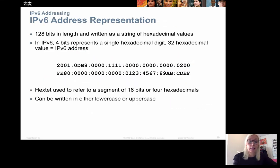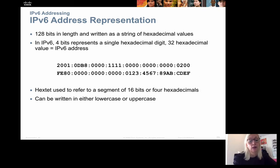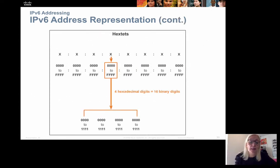Let's have a look at the IPv6 addresses. They are 128-bit long. When we see them, we see them in hexadecimal numbers, because 128 binary digits would be very difficult to look at and remember. Even if we converted them to decimal, the number would be too large. Even in hexadecimal, where we have 32 hexadecimal digits, it's still a very long number. We use a unit called a hex-tet, which is a segment of 16 bits or 4 hexadecimal numbers, and it can be written in either uppercase or lowercase letters. One hex-tet is 4 hexadecimal digits, which equals 16 binary digits.